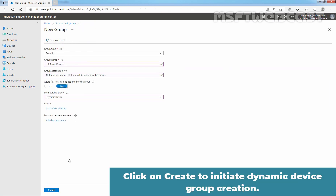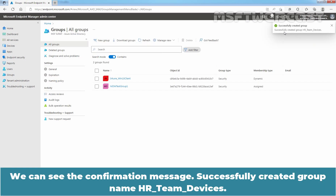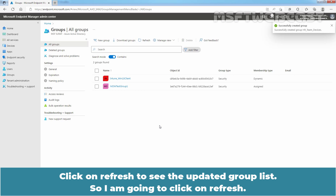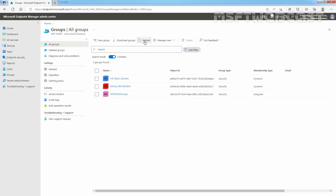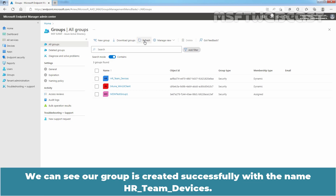Click on Create to initiate dynamic device group creation. We can see the confirmation message: successfully created group named HR Team Devices. Click on Refresh to see the updated group list. We can see the group is created successfully with the name HR Team Devices.